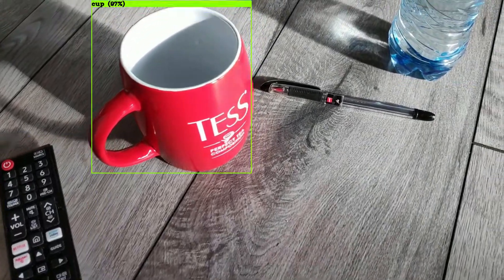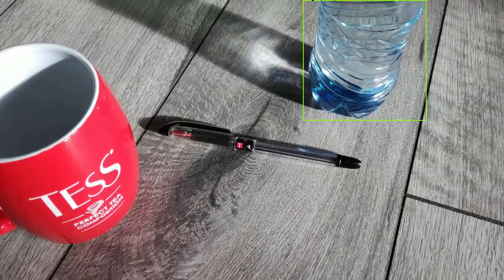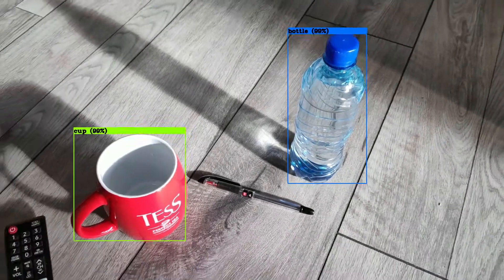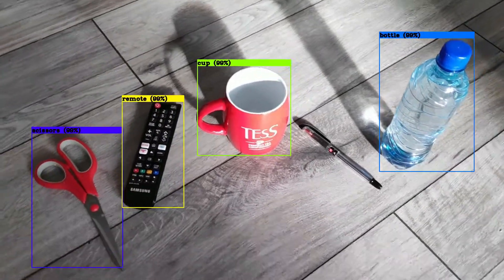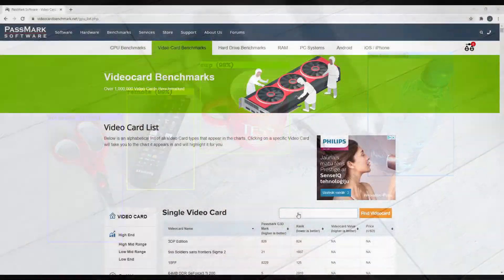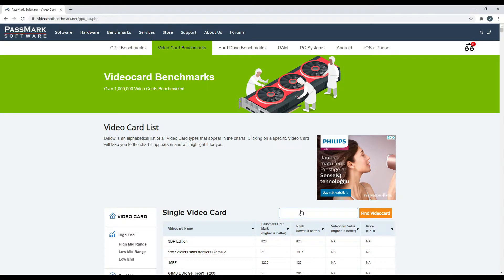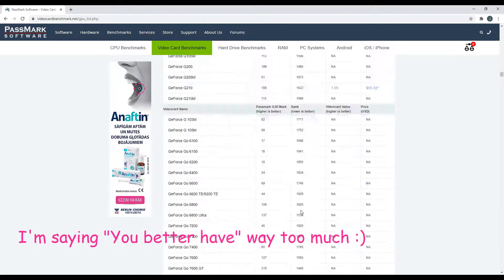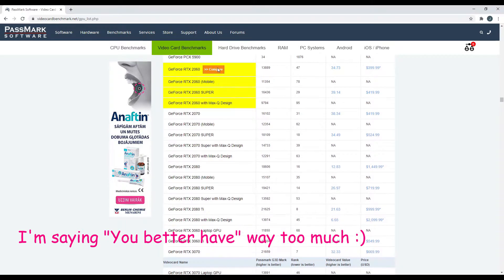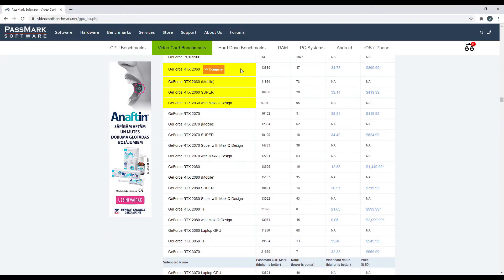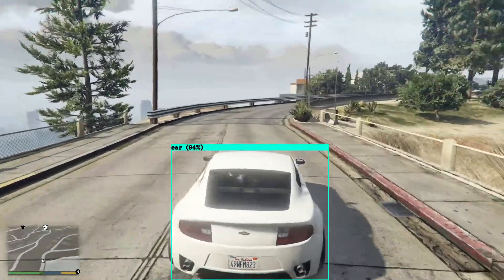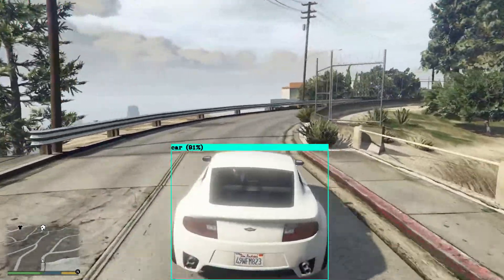You also need good hardware if you are taking this route, because neural network training is quite resource demanding. If you are thinking about applications that require real-time object detection, you need at least something like an RTX 2060 GPU.